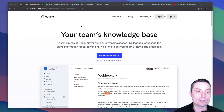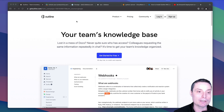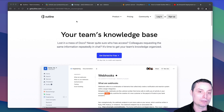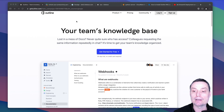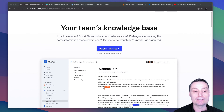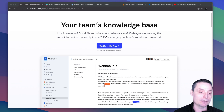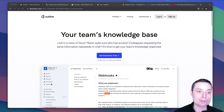In this video we are going to take a look at Outline. This is a wiki tool that can help you create and edit documents. It has collaborative features that can help you share documents with your team. Basically this is like a knowledge base or a more lightweight alternative to Notion that you can self-host on your own web servers.